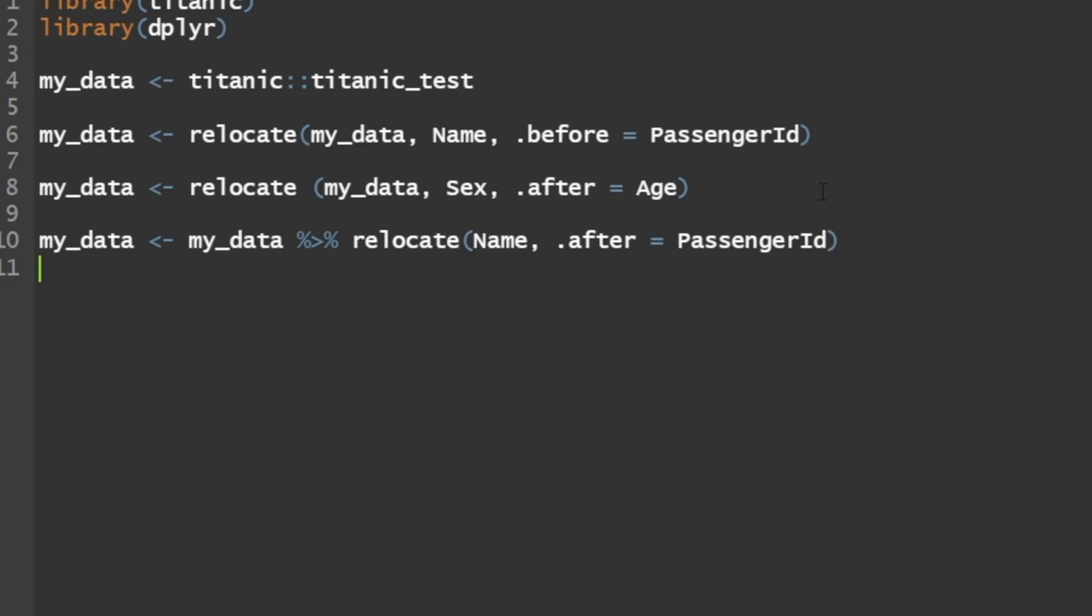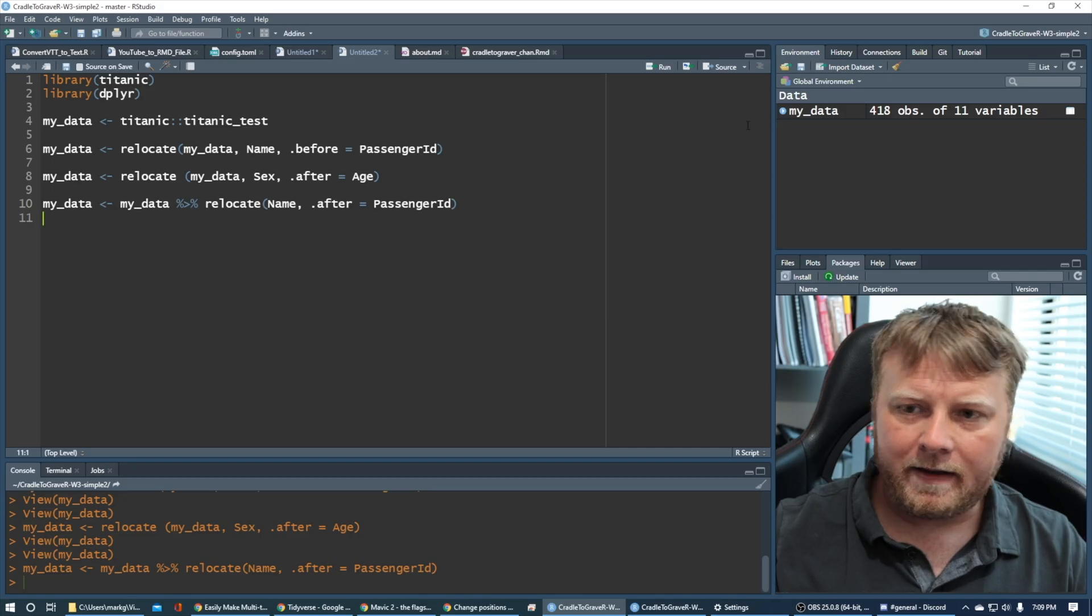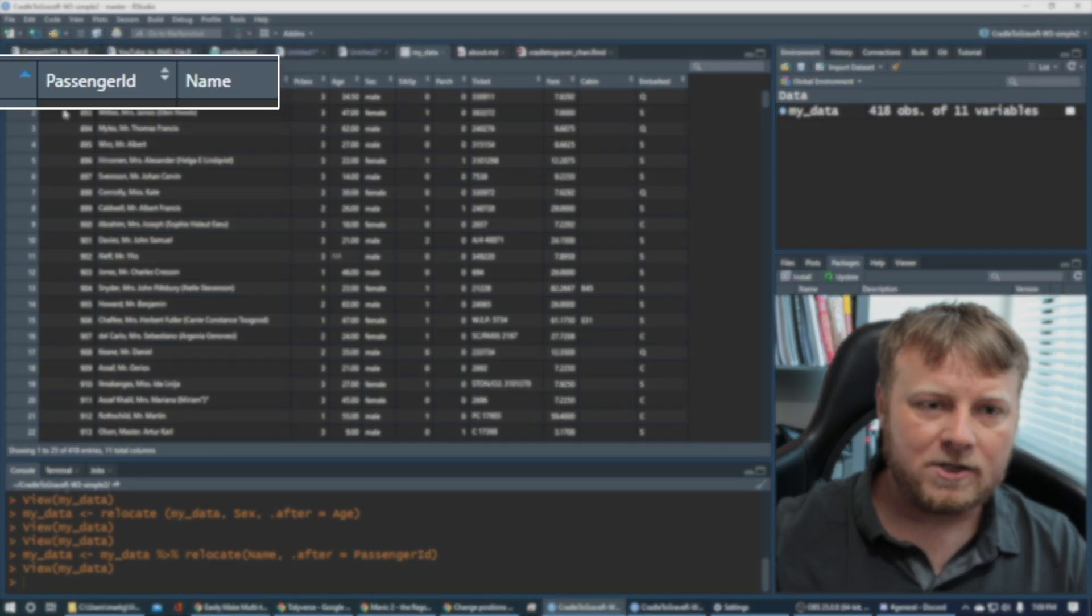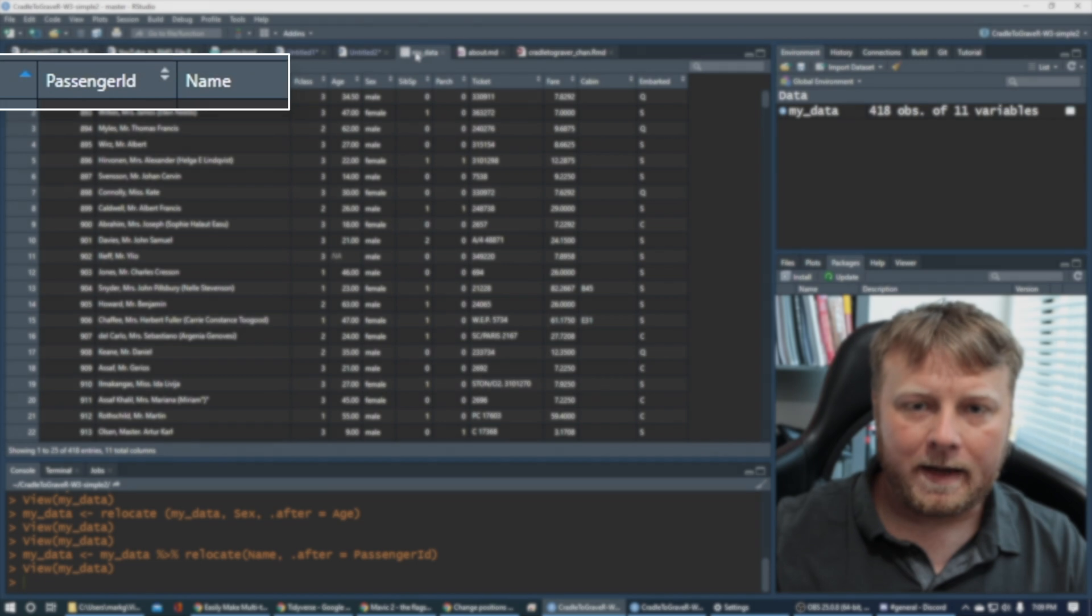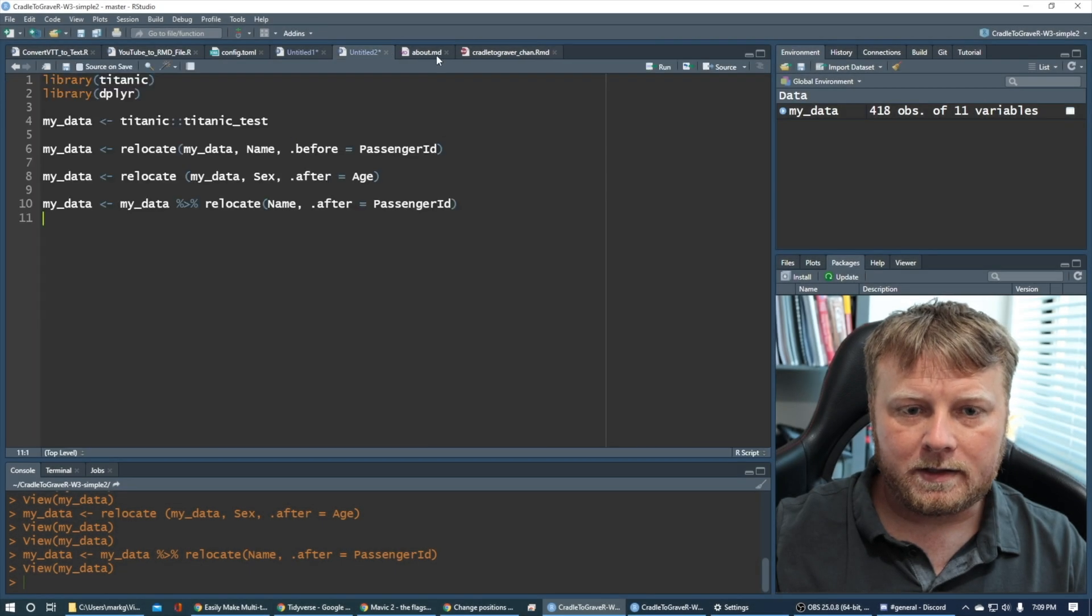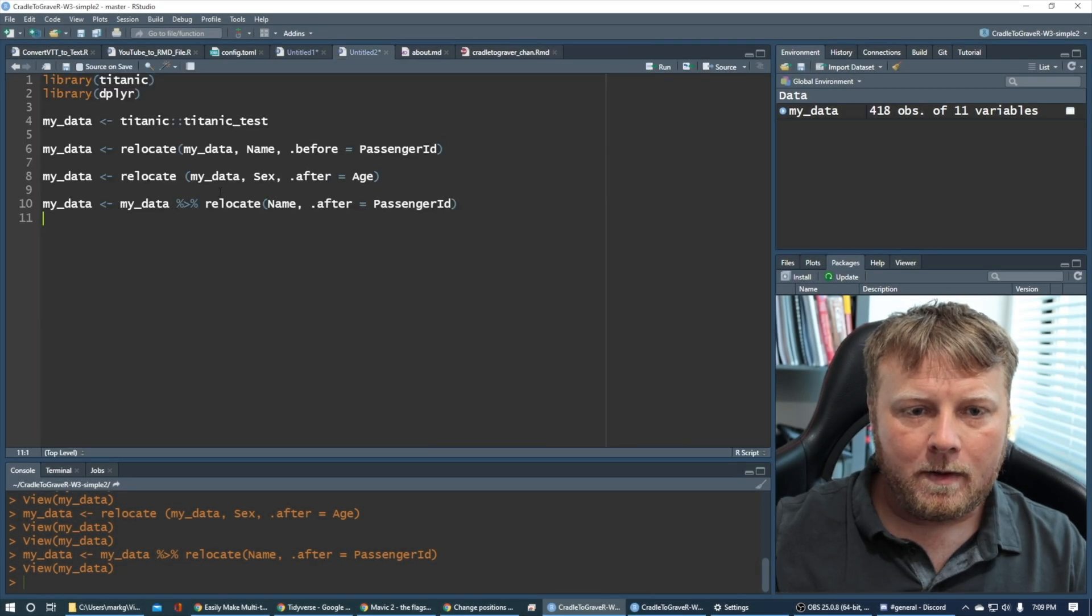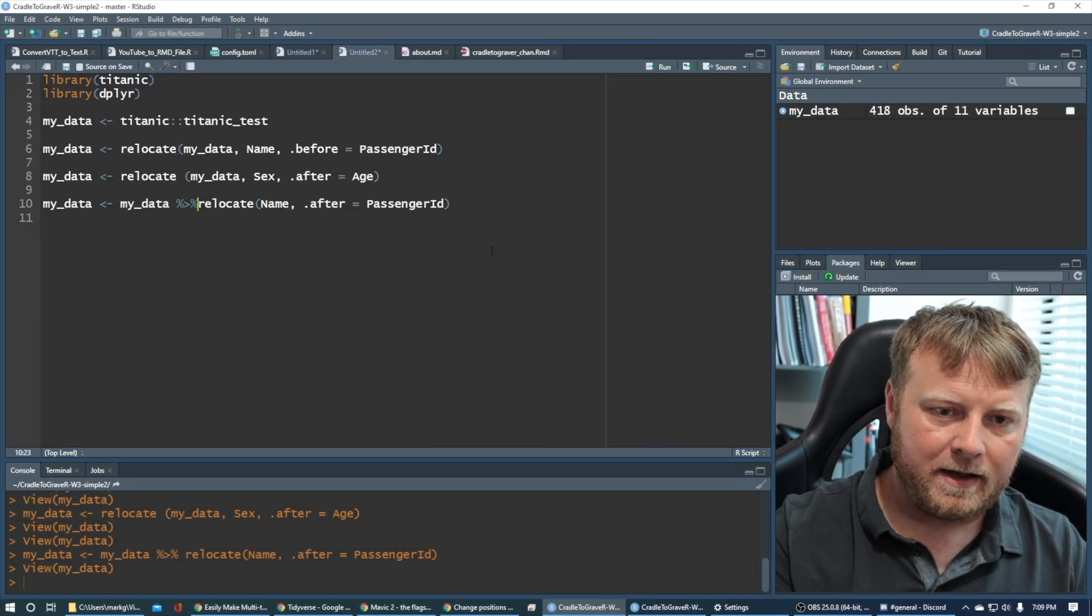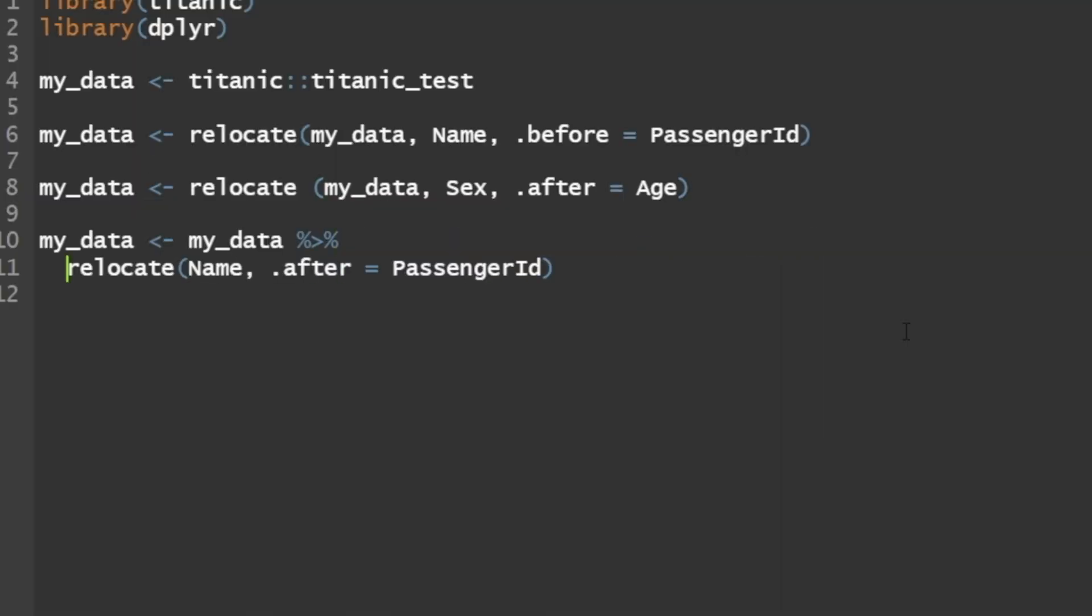So my second input is I want to put the passenger ID. Let's just put name to the right of passenger ID. Back to where it was. So we're going to say I want to put name after dot after equals passenger ID. Command enter on that. So that's the tidy way.